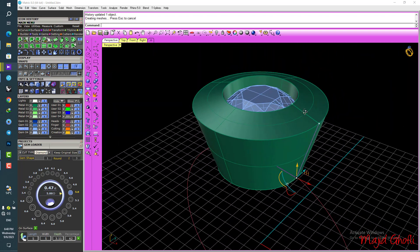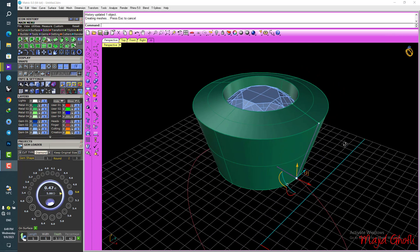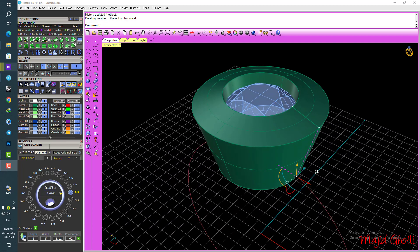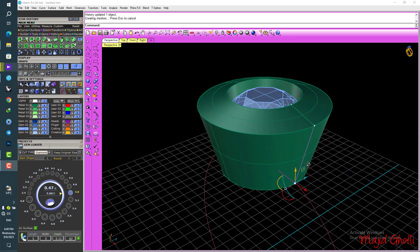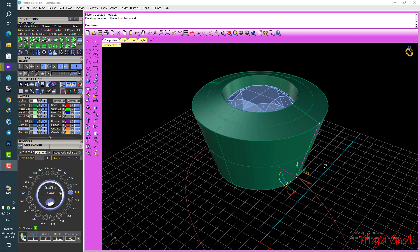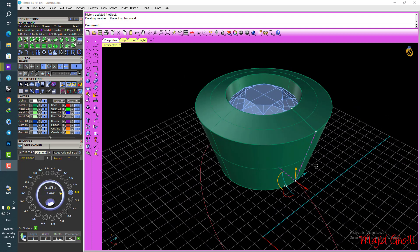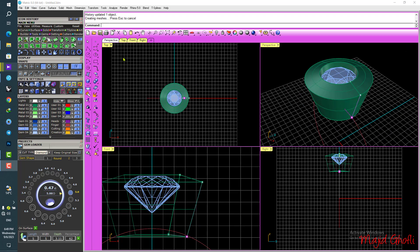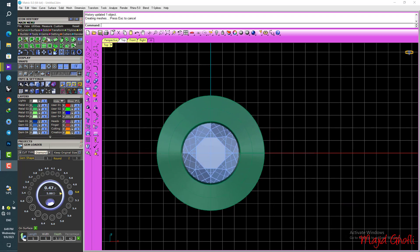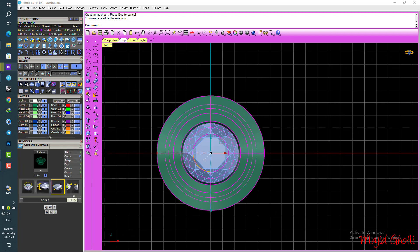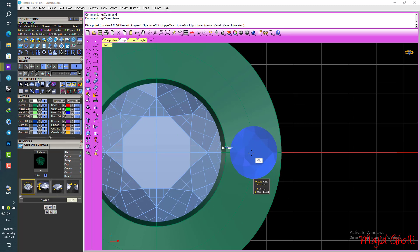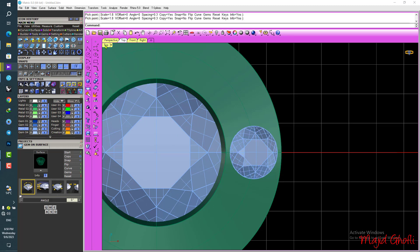Now we can change our path at all. Before we place the big diamond, we can pick up the little diamonds very easily. Go to Gem, then Gem on Surface, select this surface — I think that position is good.